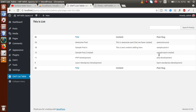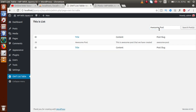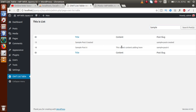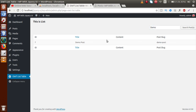After saving, we reload the page to test. Searching for 'awesome post' and hitting enter — we can see that the awesome post results are filtered in our WP List Table. Searching for 'sample' — it's working. Searching for 'demo' — it's working as well. These are the things we have implemented to add custom search functionality to our WP List Table.